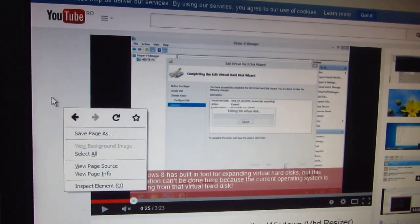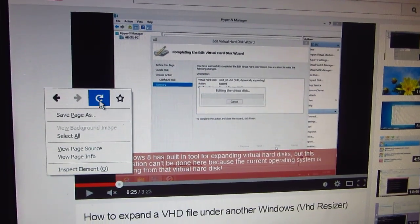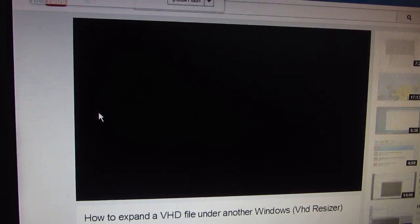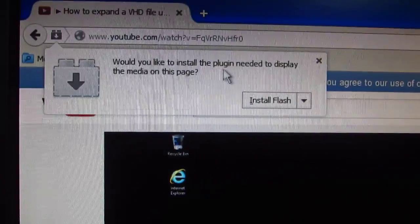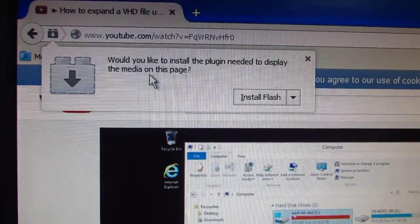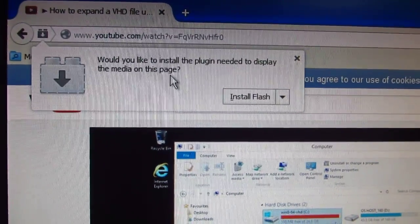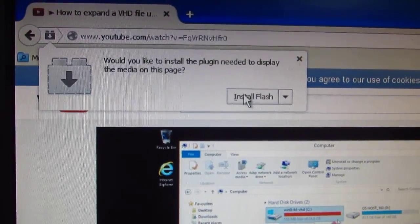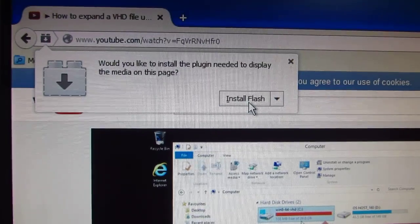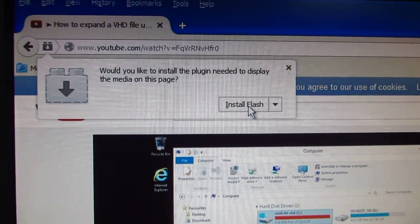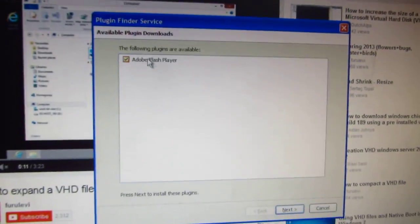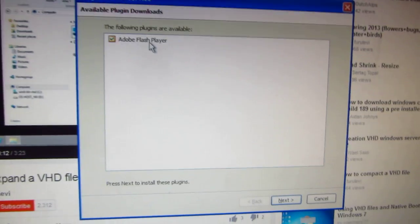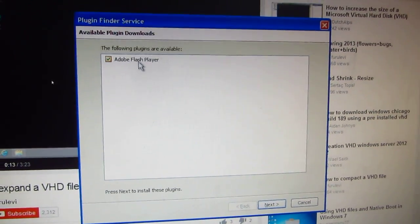If I right-click an empty area on the page and click refresh, I get a message: 'Would you like to install the plug-in needed to display the media on this page? Install Flash.' Let's click that one — Adobe Flash Player is here.